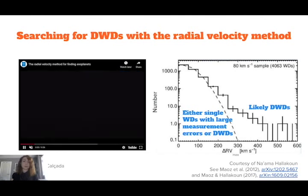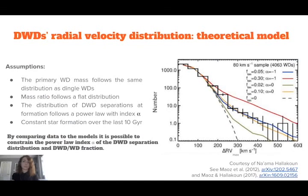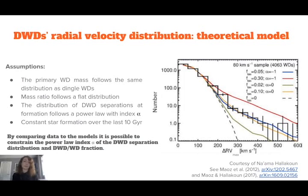We construct theoretical models based on a set of simple assumptions: the mass of the primary white dwarf follows the mass distribution of single white dwarfs, and the mass ratio distribution is flat. At the time of double white dwarf formation, the distribution of orbital separations follows a power law with index alpha. After formation, separations change due to gravitational wave radiation only. We also assume that star formation, which influences the double white dwarf separation distribution at the present day, was constant over the last 10 gigayears.